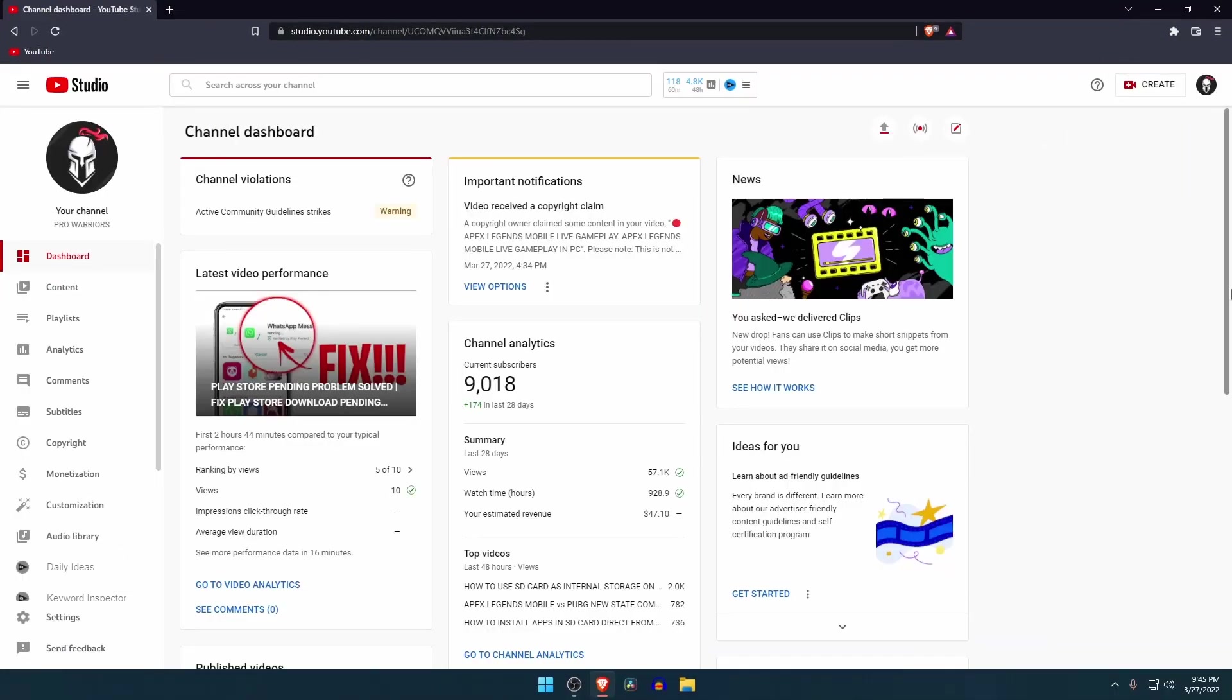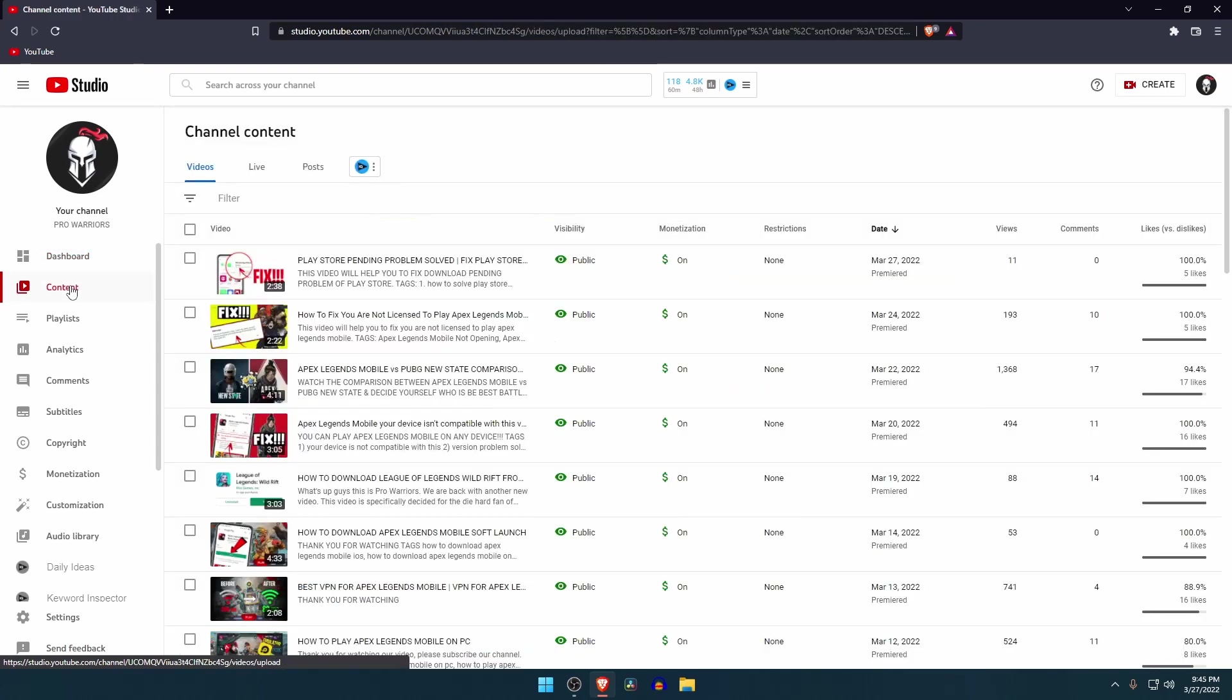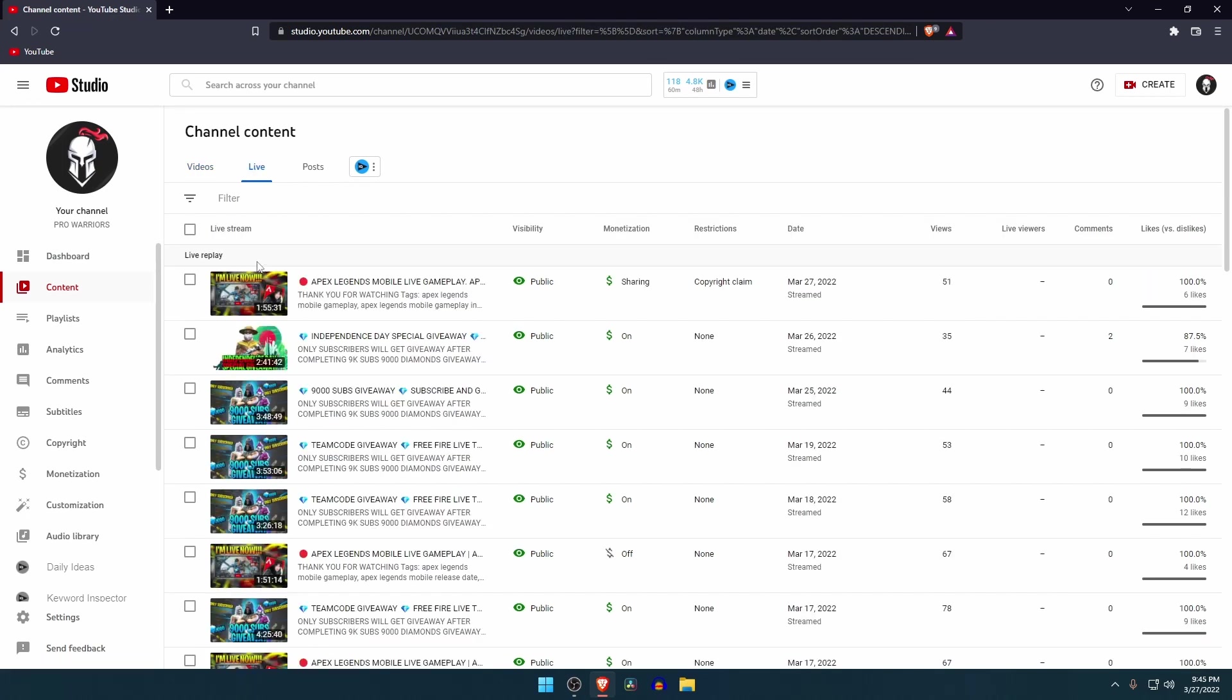If you upload content that includes video, image, or audio you haven't produced by yourself, then the owner of the content will send you a copyright claim to remove the content or share the revenue. You can see my last video got a copyright claim.